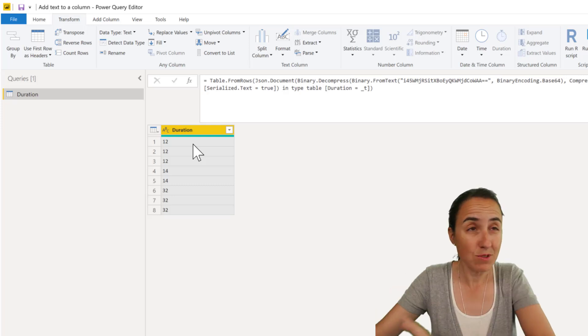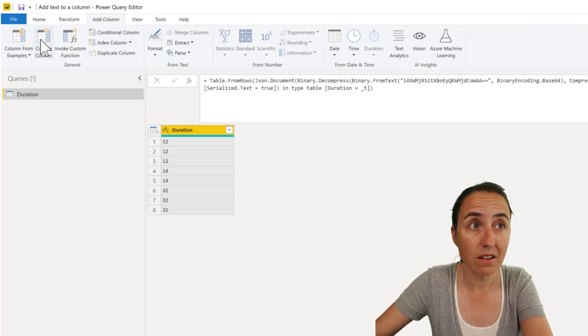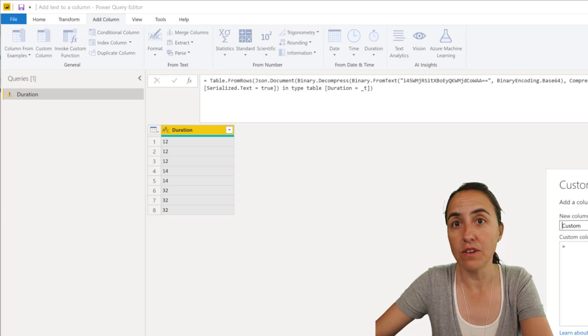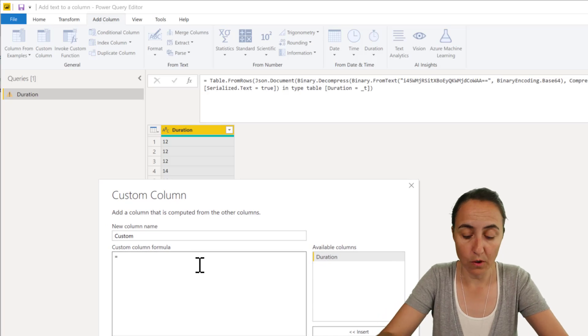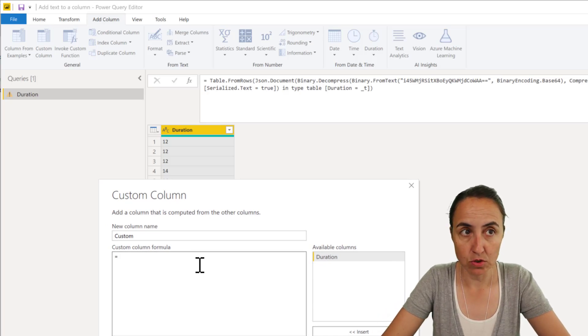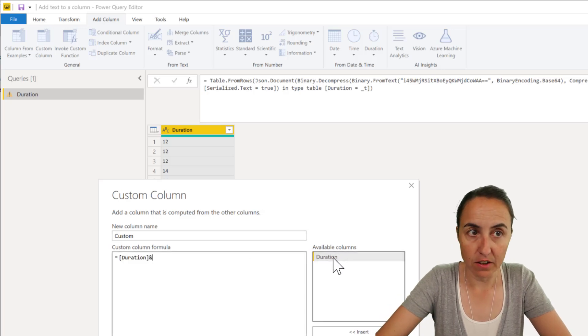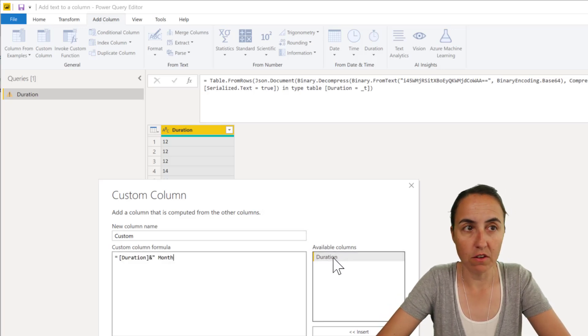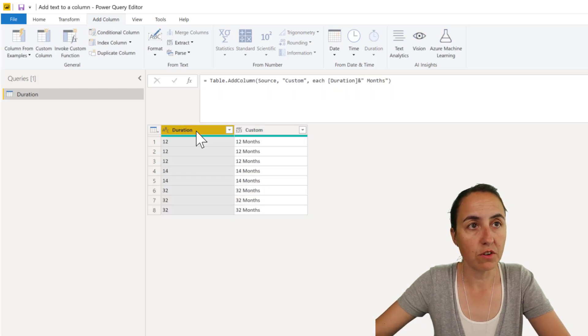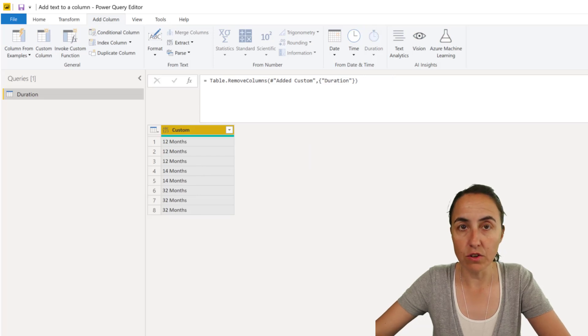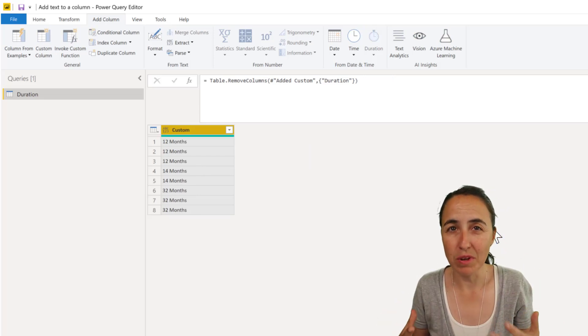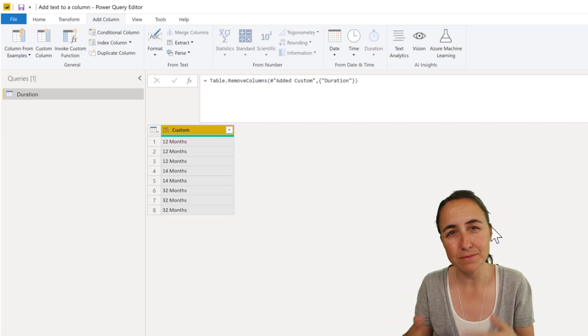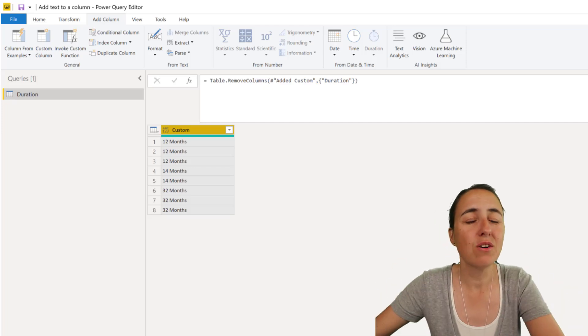If you don't know any M, you can actually do this by going to add column, custom column, and then you can put duration and then concatenate it with the word 'months'. Once you've done that, you can just get rid of the first column and then you're good to go. But these are a lot of steps, and if you have a big table duplicating columns, it might get slow.